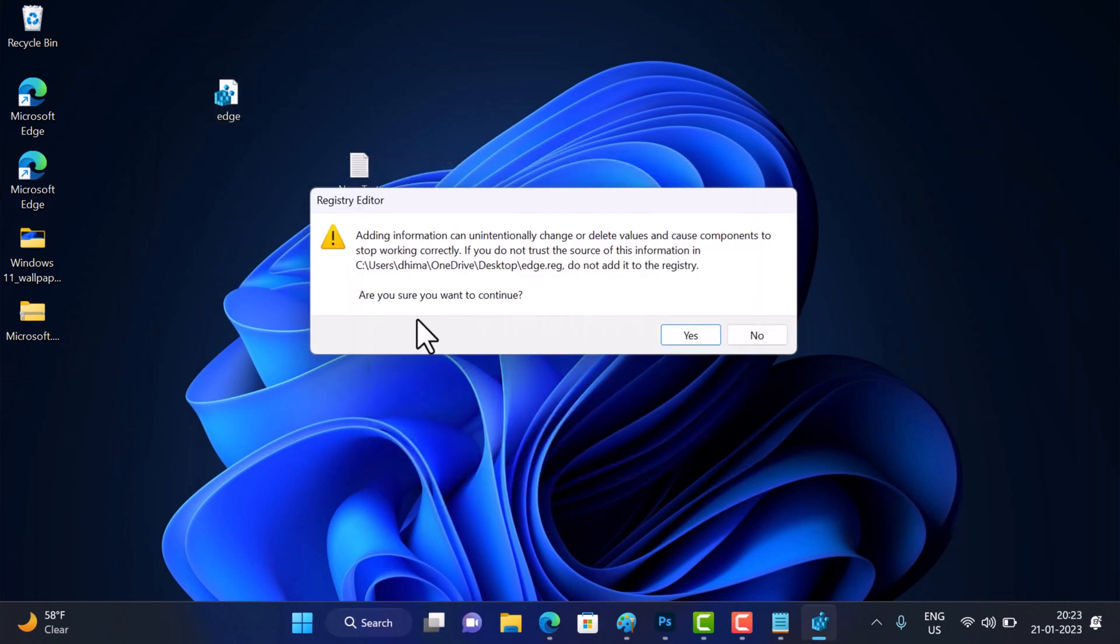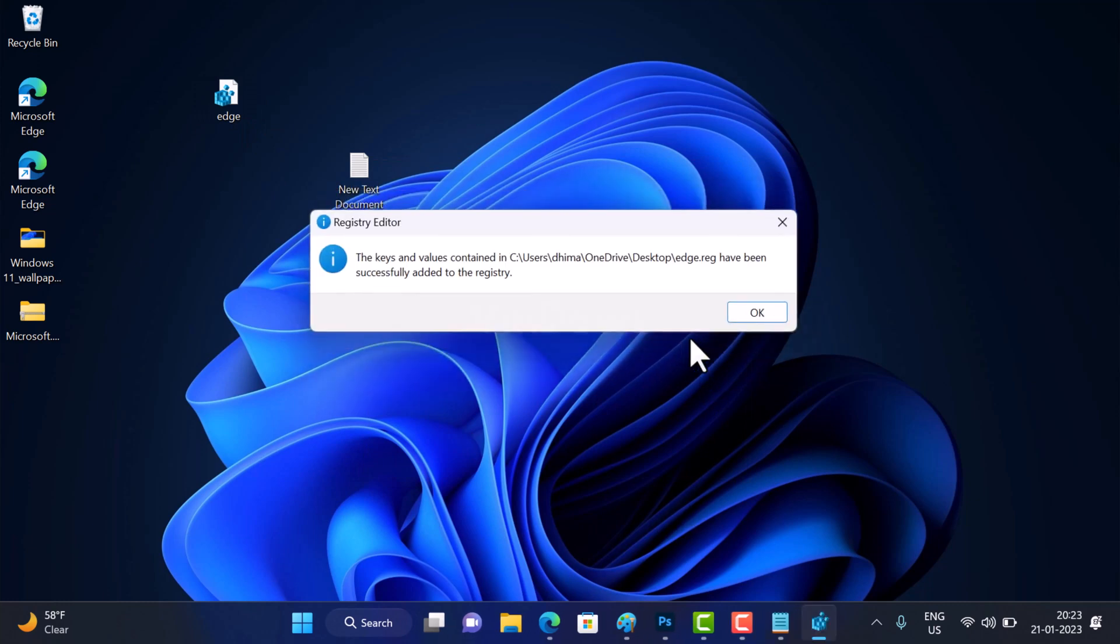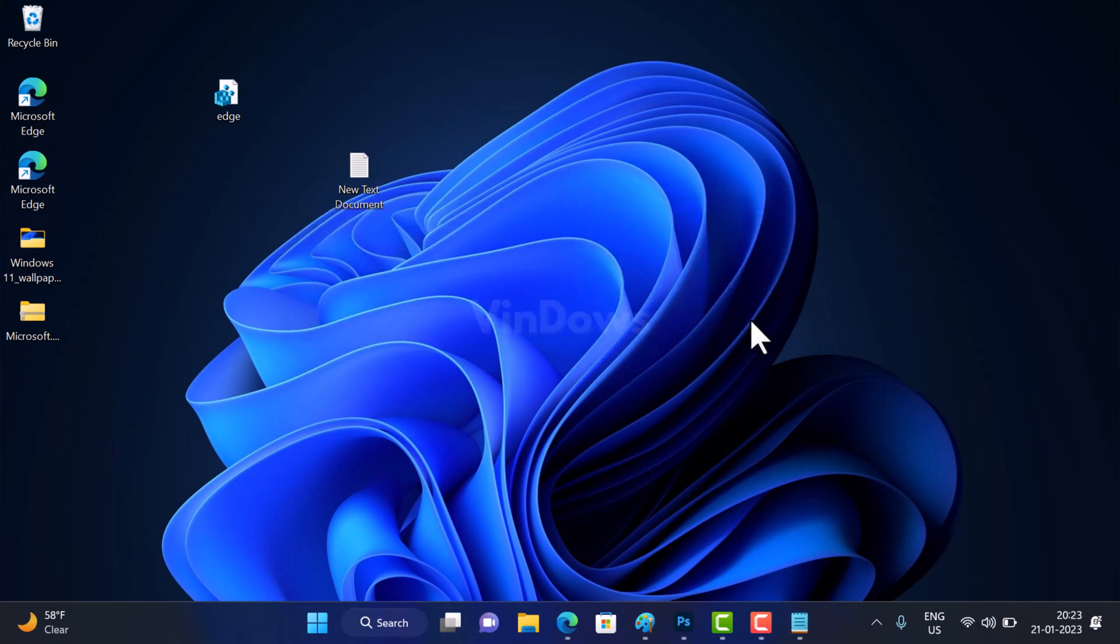The next dialog box will appear asking for confirmation. Here, click Yes. Another dialog box will appear confirming that the registry is applied. After applying this registry hack, if you update the Microsoft Edge browser and open it, no shortcuts will be created.